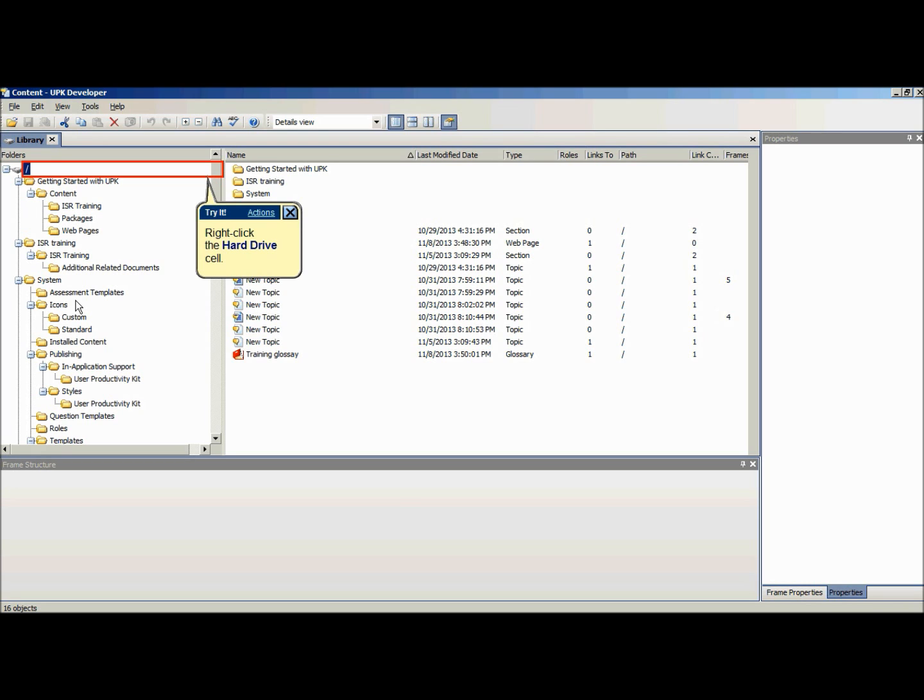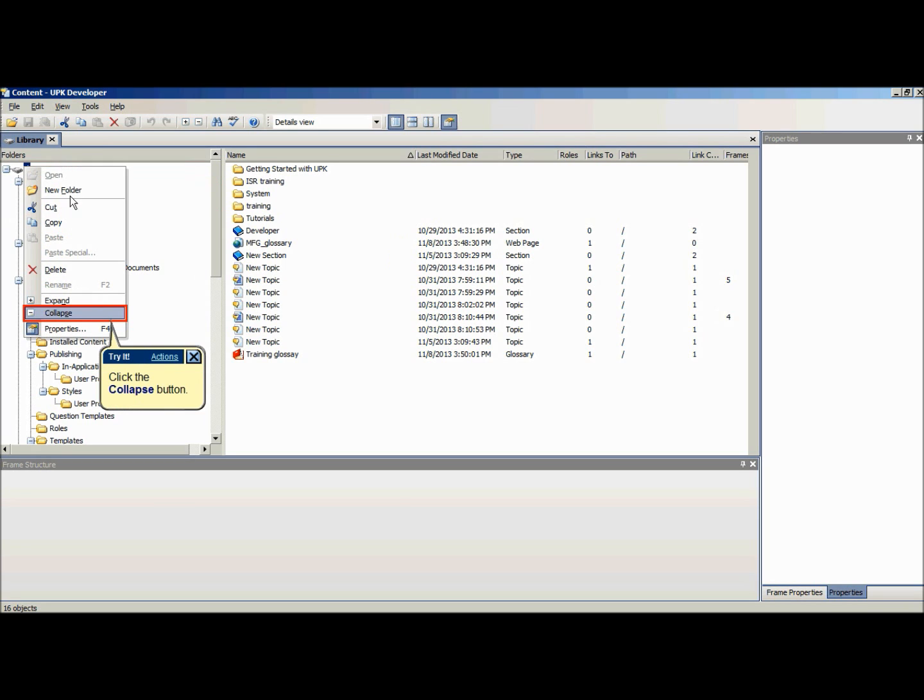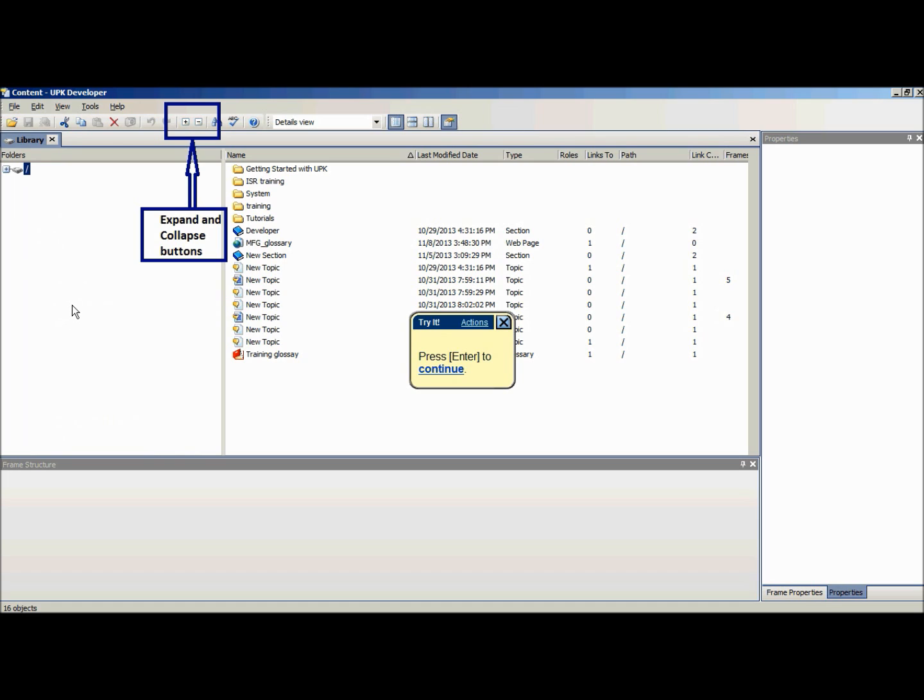To collapse all folders, right-click and select the collapse button or click the collapse button in the standard toolbar. This feature may come in handy if the user cannot find a folder and wishes to quickly see all available content.